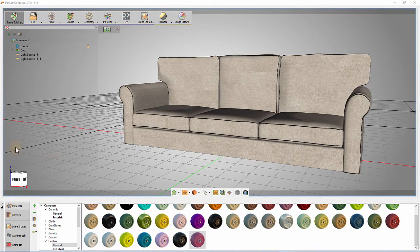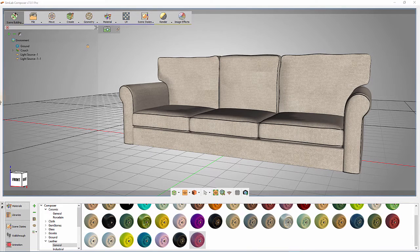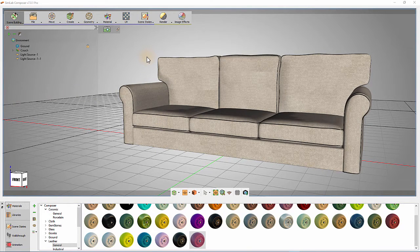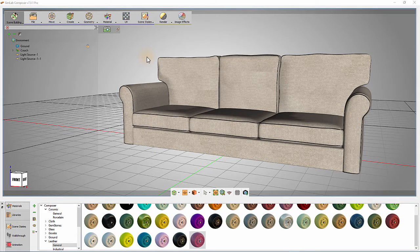In this tutorial, we will learn about material management in Simlab Composer. Let us start with the couch model from the 3D Models library in Simlab Composer.